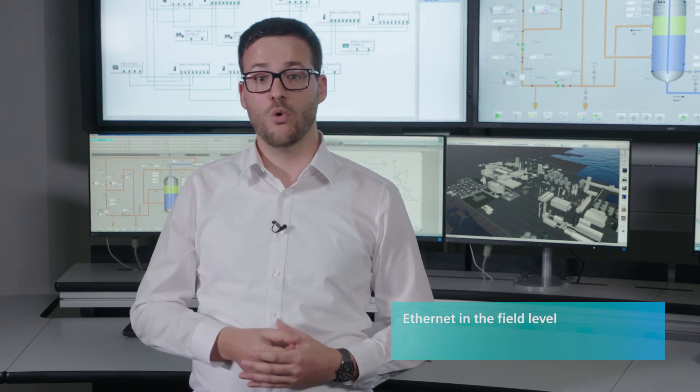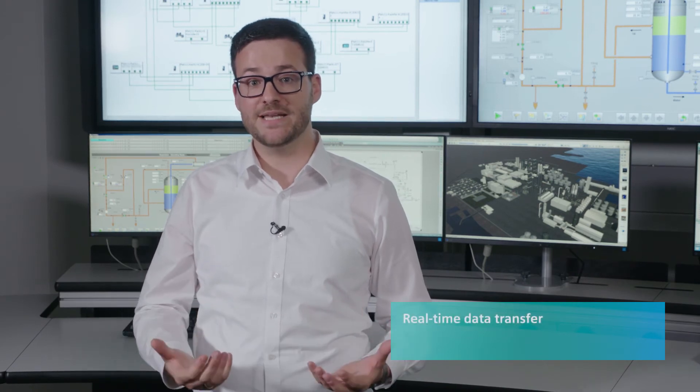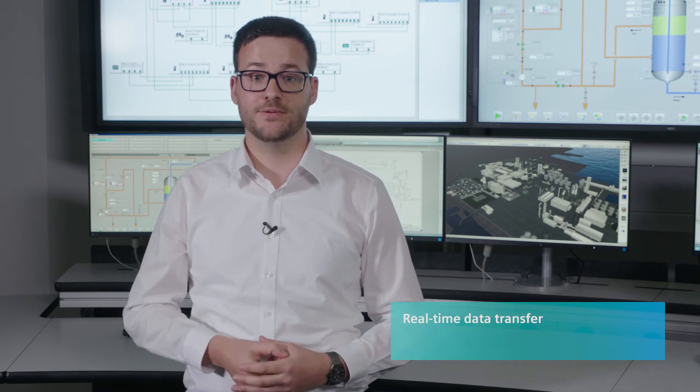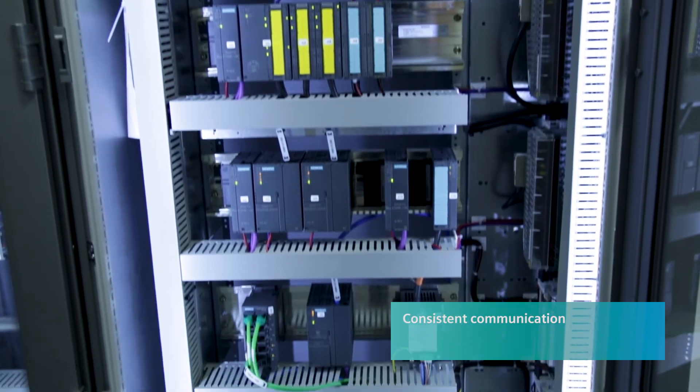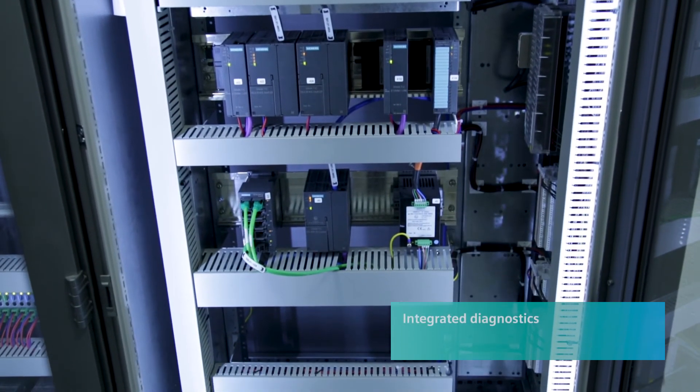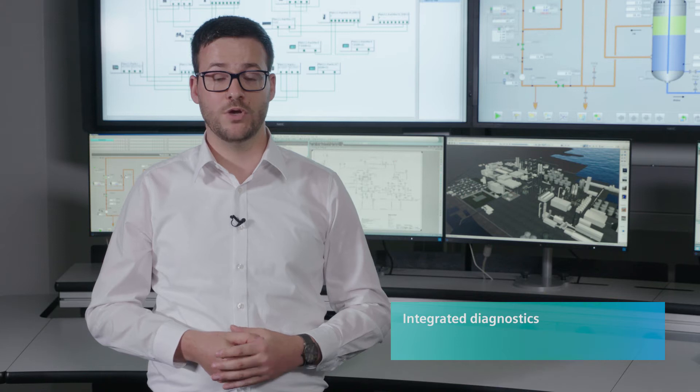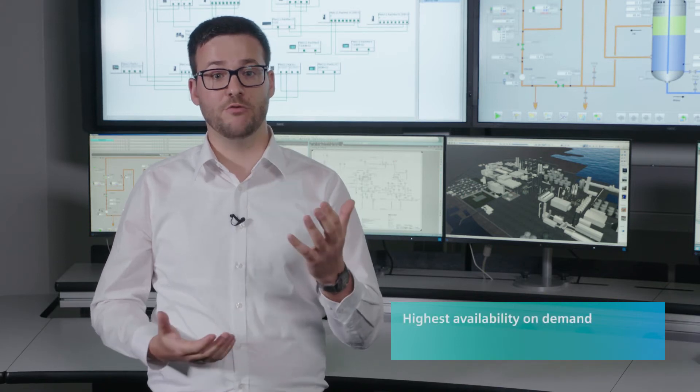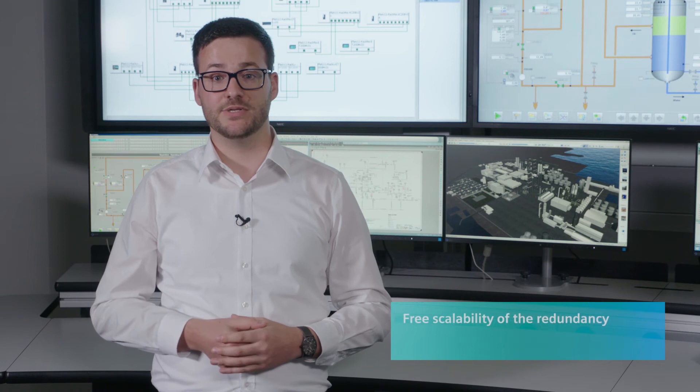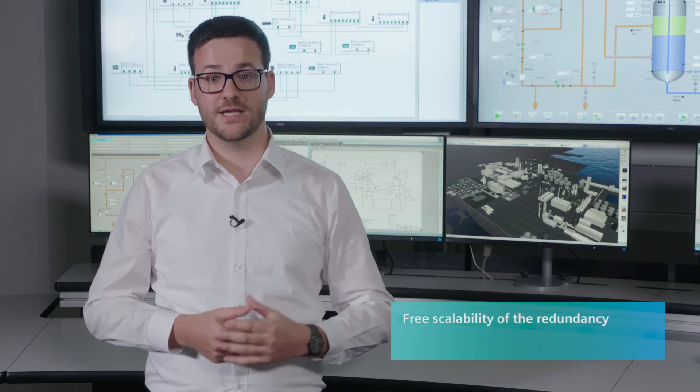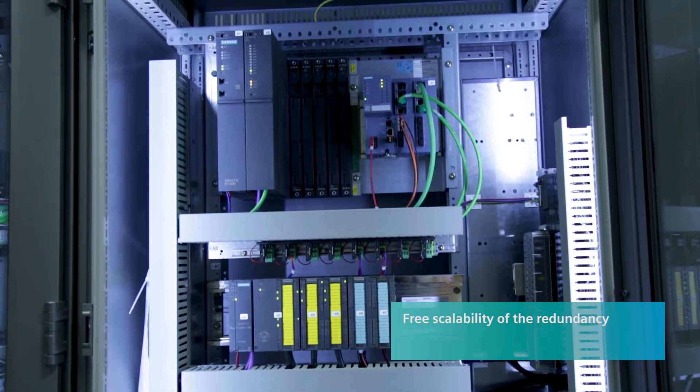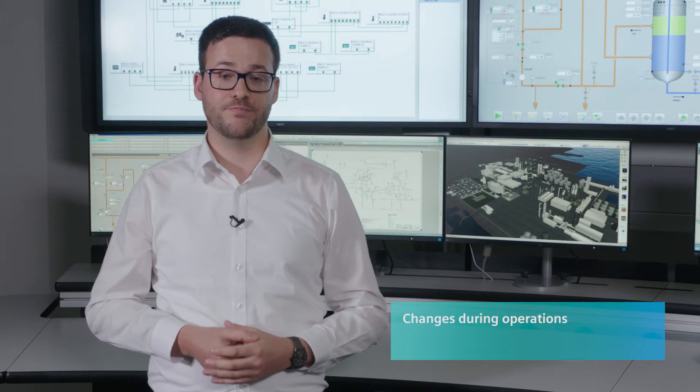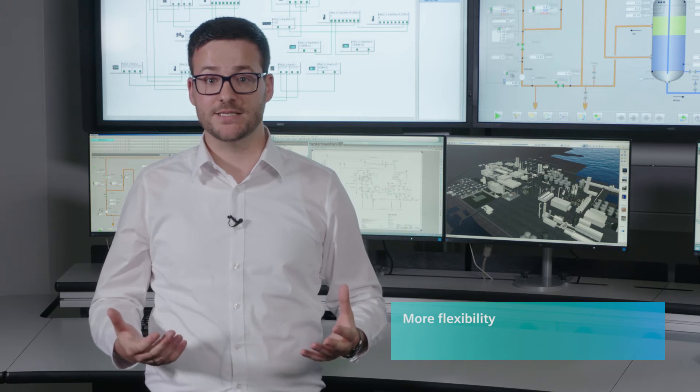Let's take a look at the key functionalities of PROFINET. Ethernet at the field level provides high data rates for more data, digital and in real time. Integrated vertical and horizontal communication. Integrated device network diagnostics. Maximum availability upon request. Freely scalable redundancy enables high cost savings thanks to optimally customized solutions. Changes during runtime provide more flexibility.